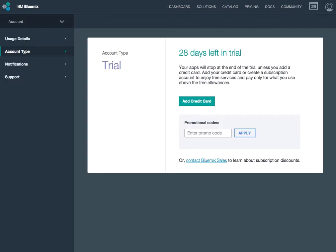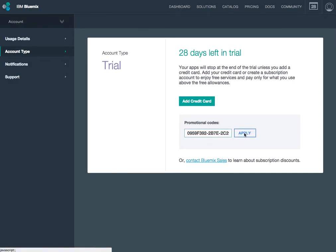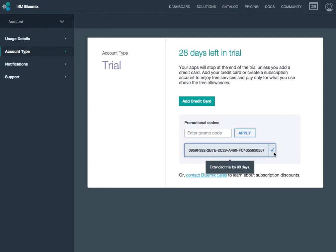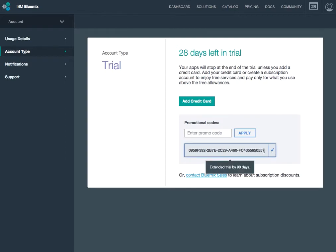So what I'm going to do now is I'm actually going to enter my promo code. And then I'm going to click apply. Ta-da! Awesome. Now my promo code has been applied. And my trial, as you'll see, has been extended by 90 days.